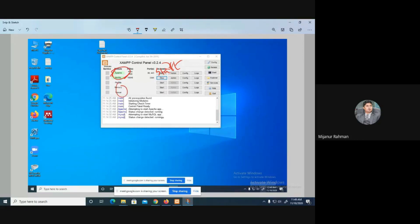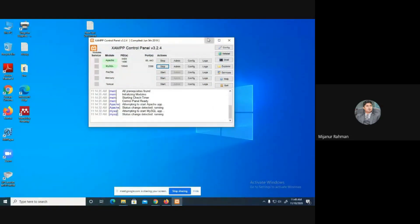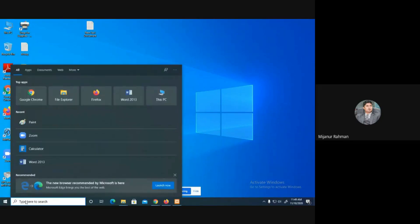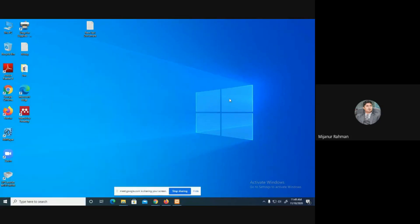To run MySQL you have to actually start the Apache server, because without the server MySQL doesn't work — you have to execute the process. The XAMPP control panel can be found on the desktop, from the menu bar, or by searching for XAMPP. You can find the XAMPP icon there.